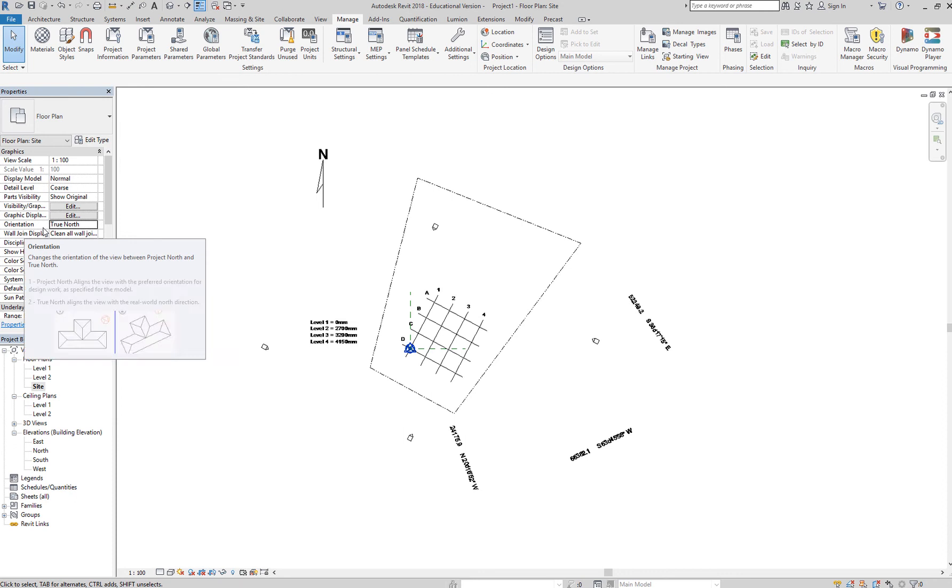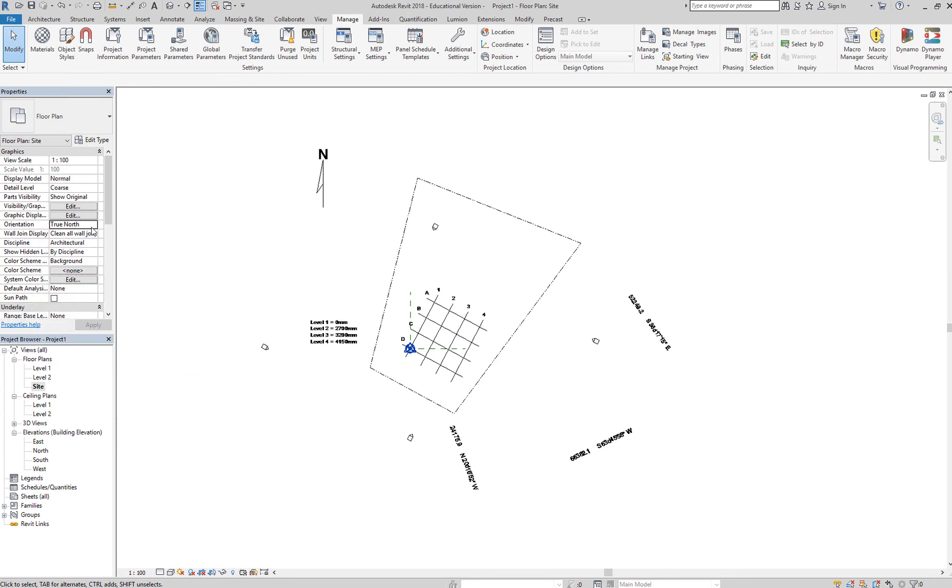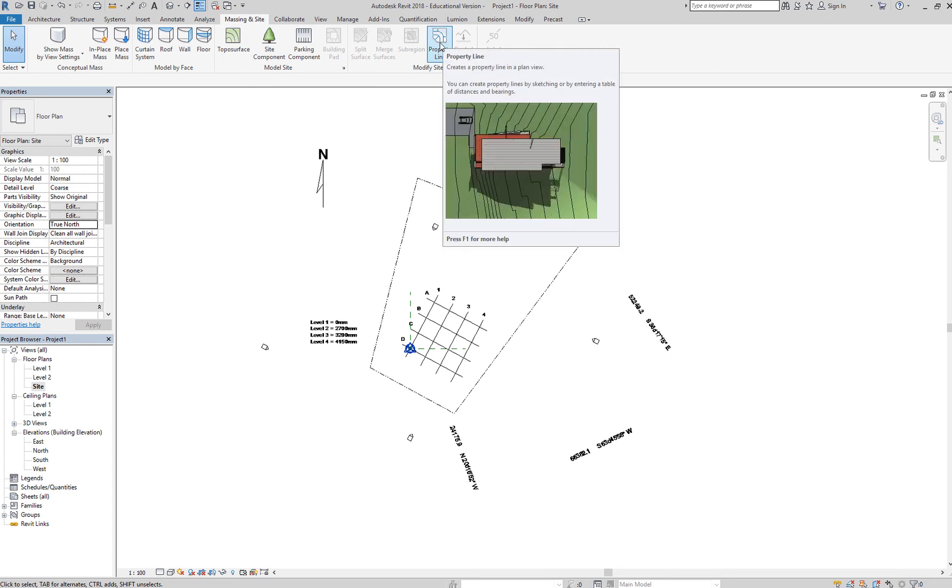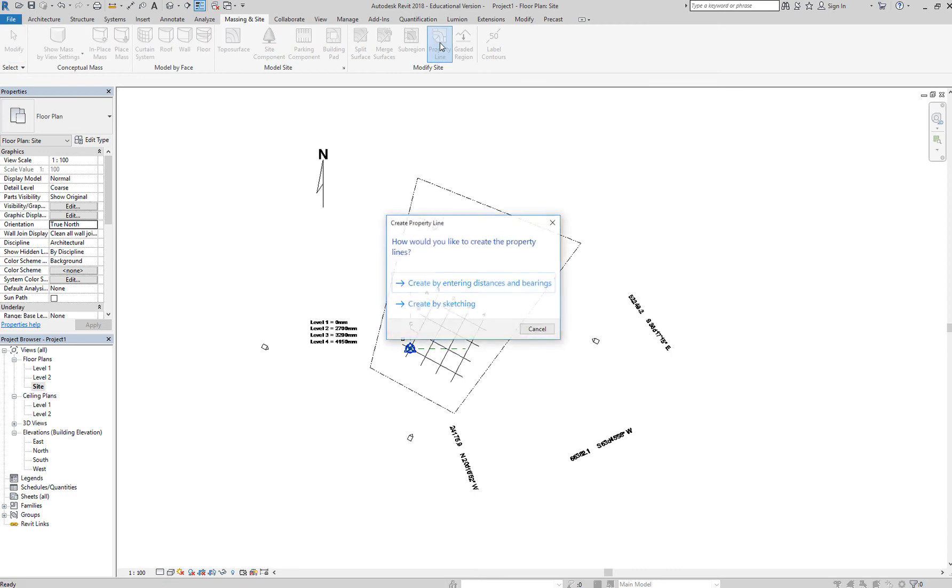In your true north orientation, you can go to massing and site tab menu and you can click on property line. That activates your property line, and you can create your property line using any of these two methods.